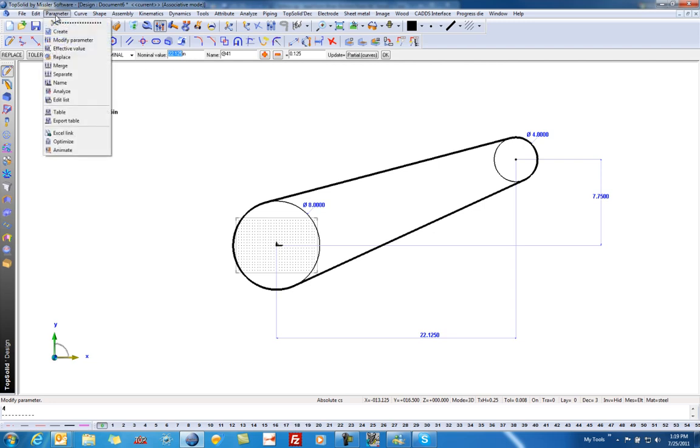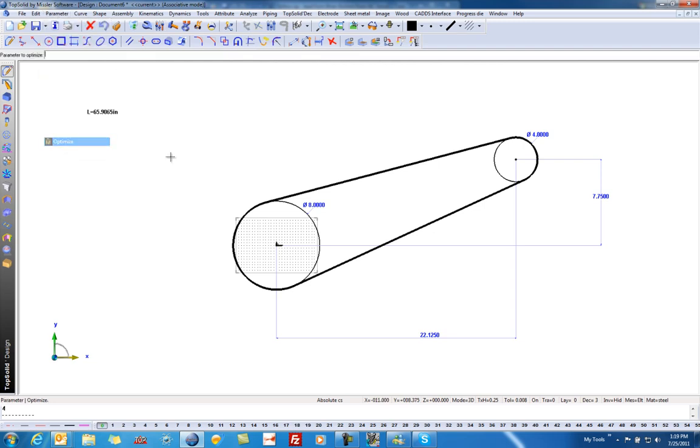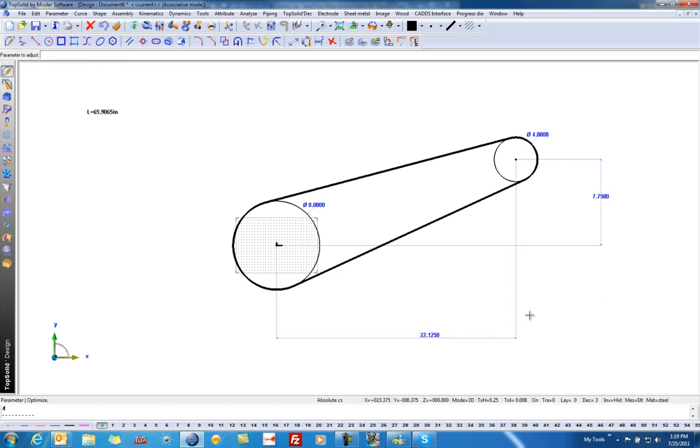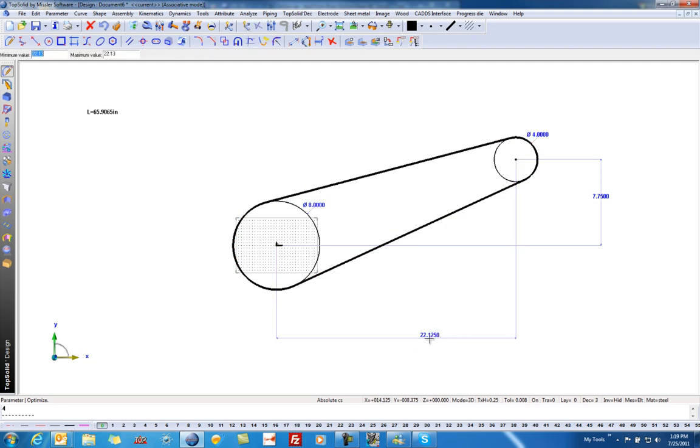Instead, what I'm going to do is go to Parameter, Optimize. I want to optimize this parameter and set my target, let's say, to 70 inches, because maybe we can get a 70-inch standard length of chain link for this. The parameter to adjust, I can adjust one parameter, either this or this, or I can adjust the diameter of sprockets, but realistically you're going to adjust one of these. I'm going to say my minimum length can be 20 and my maximum length can be 24. I'm going to hit enter.